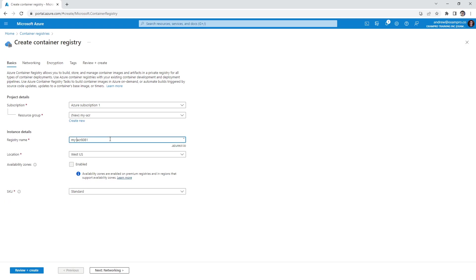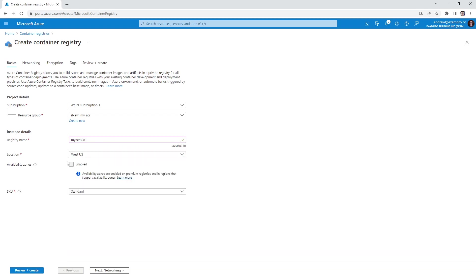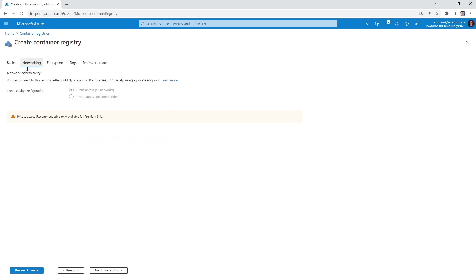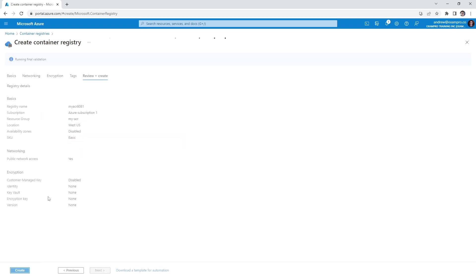81. It probably doesn't like the hyphens. There we go. All the names are crazy. You just have to flip around to figure it out. We're going to choose Basic because we can do everything we want on Basic. We'll go ahead and hit review and create.